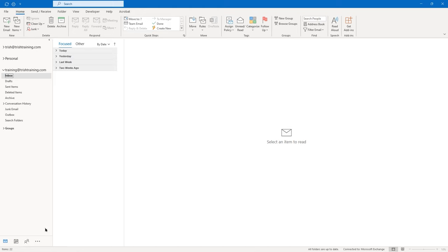I'm going to select that first line 'formatting options' in my message body. In the Styles group, I'm going to click on Heading 1. So you have some stylistic changes, just like you can do in Word.